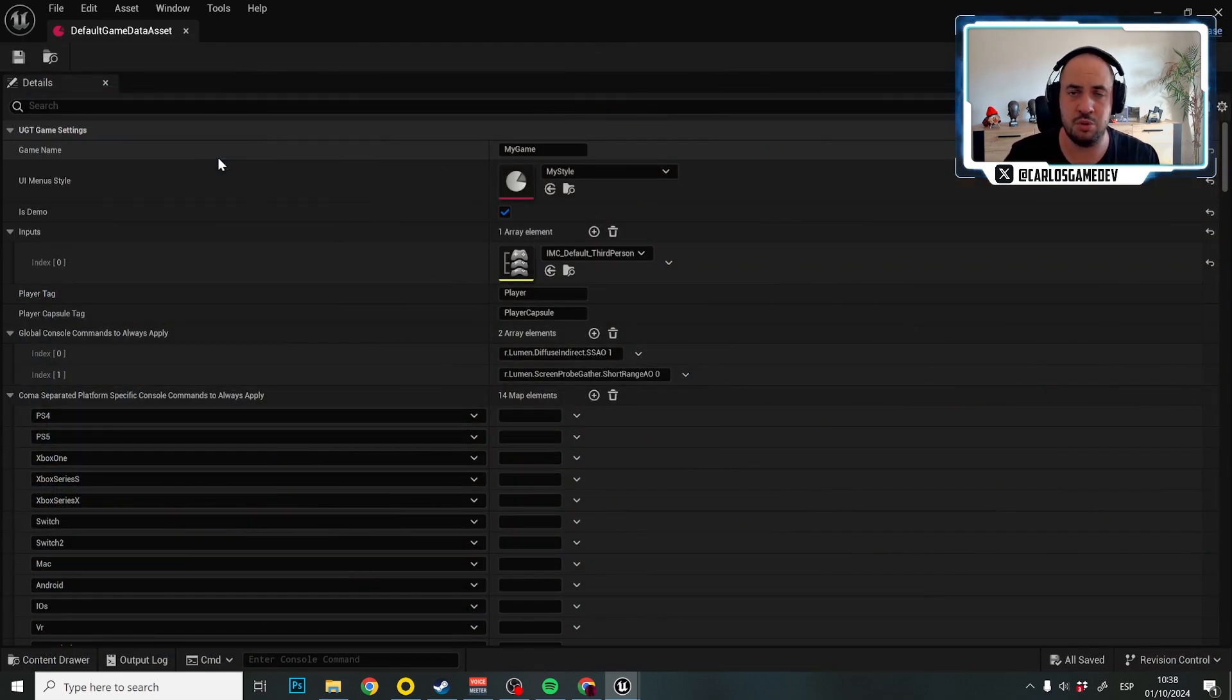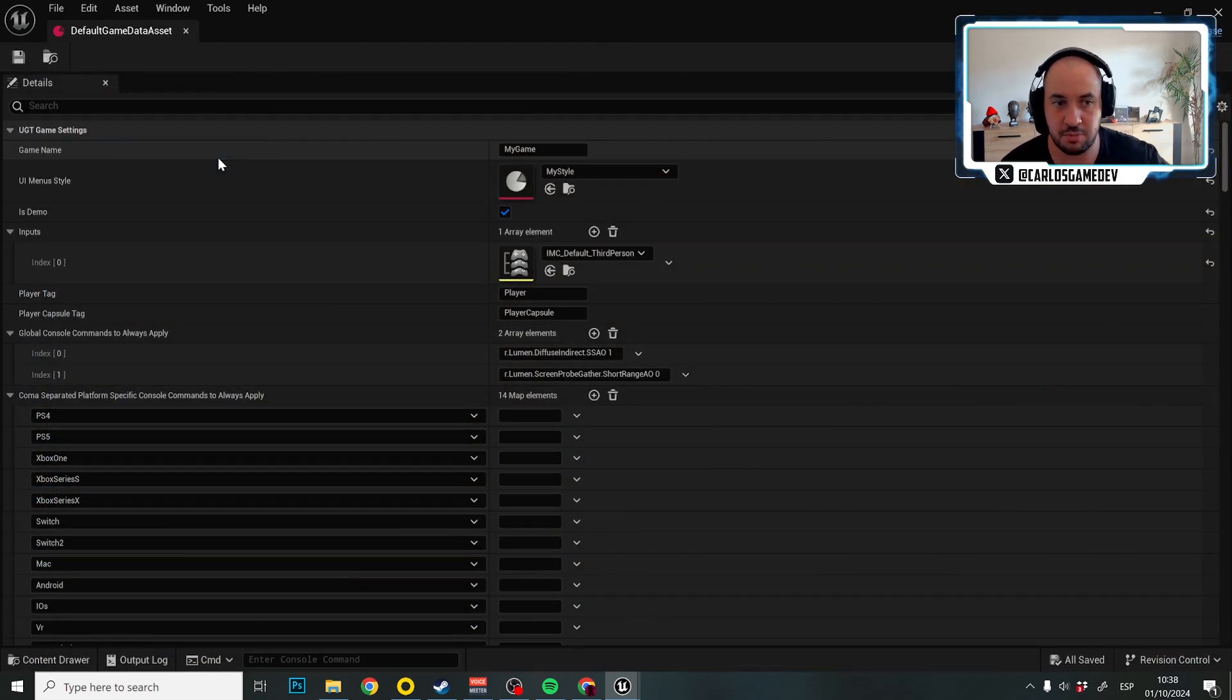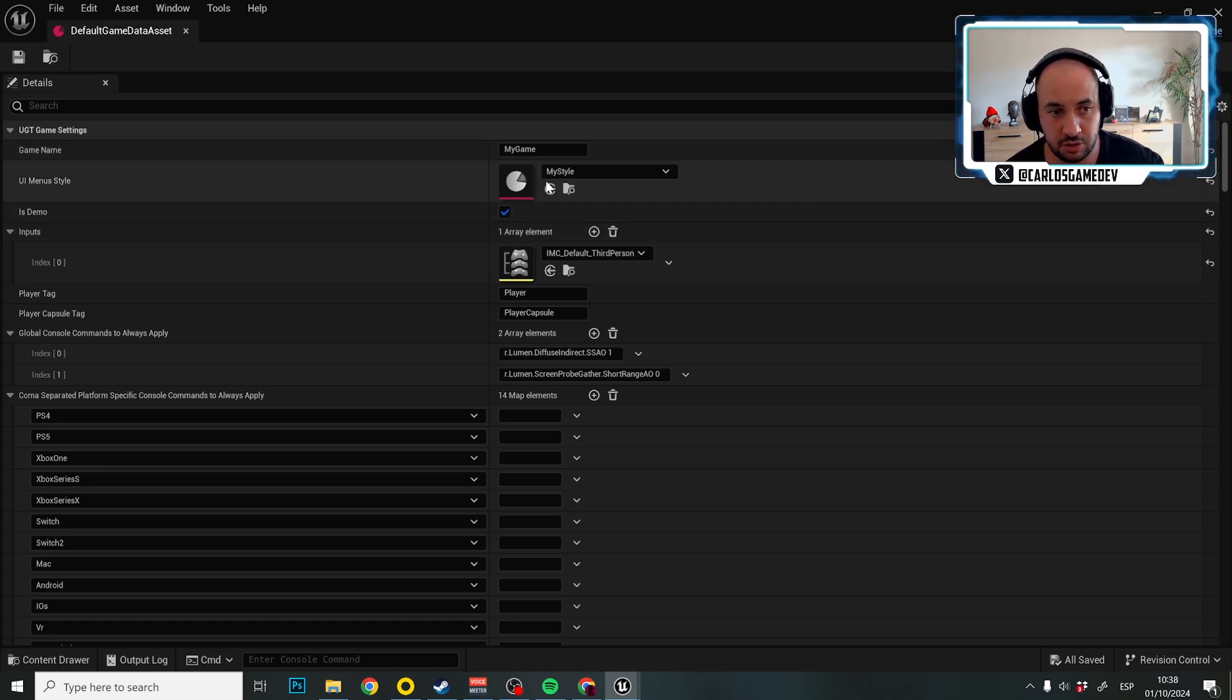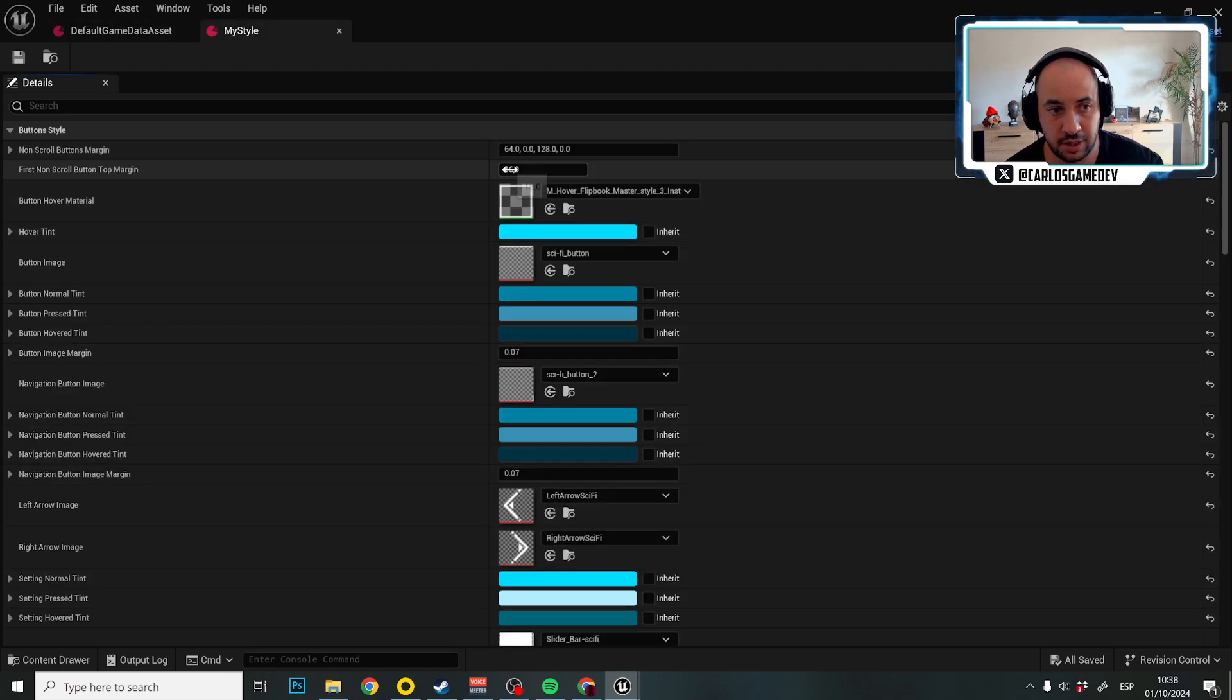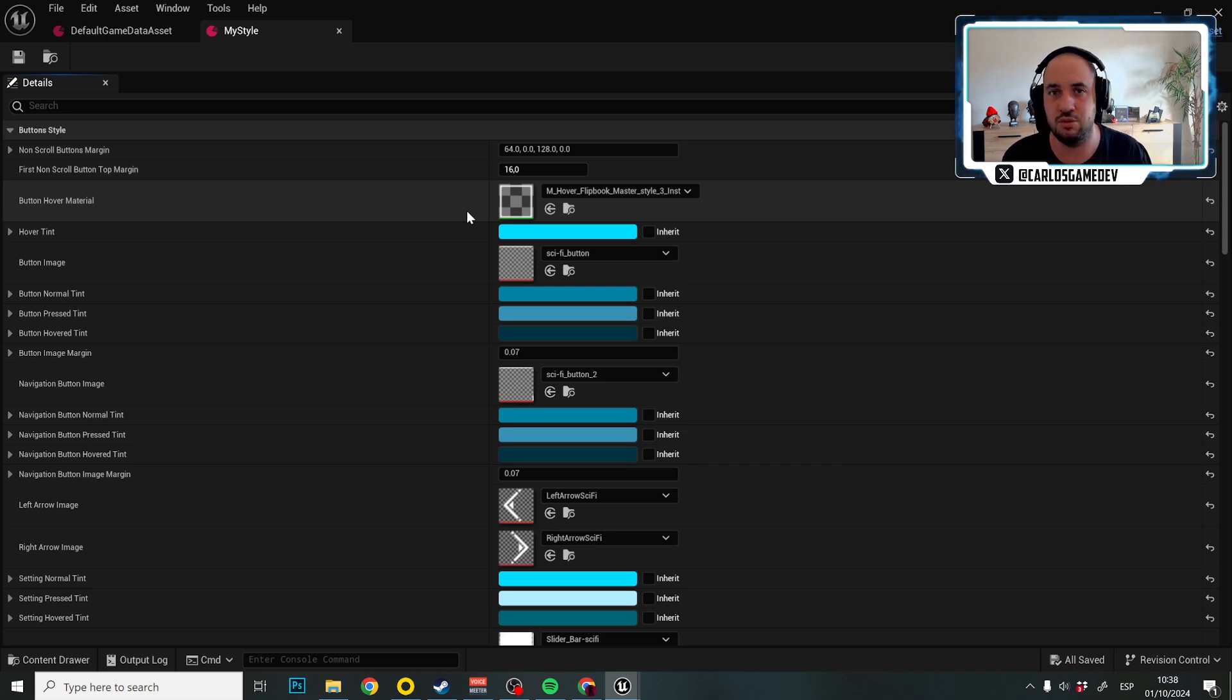So now we're going to go to the part where we actually change values from here. So if I go to menu style and I open this style, double left click, here is where you have all the configuration that you need to do to set your menu right.